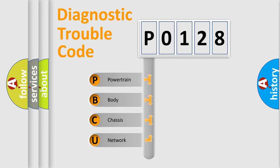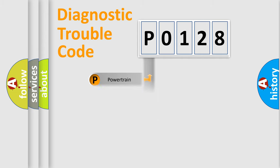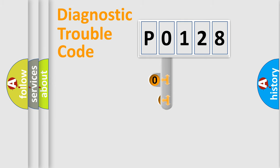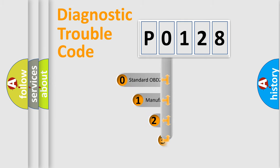We divide the electric system of automobile into four basic units: powertrain, body, chassis, and network. This distribution is defined in the first character code.